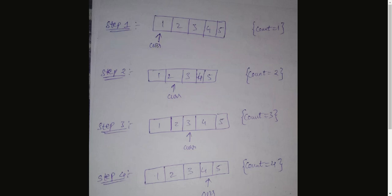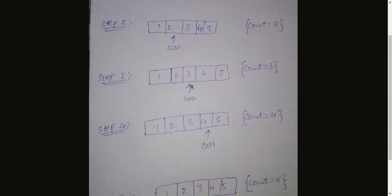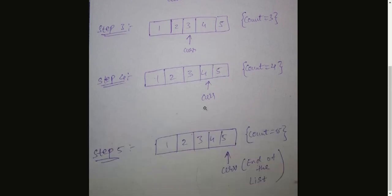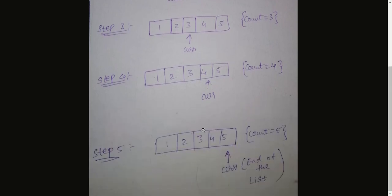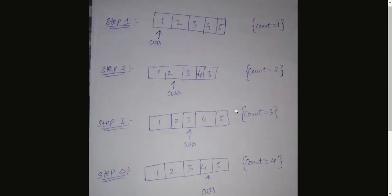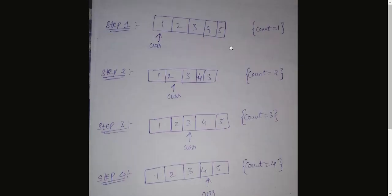I'll show you the visualization here. So if you see the first step, current is pointing to the first node. Initially count will be one when it comes here, and then count will be two because in iteration two we are moving the current pointer to the second node. Similarly it will be third node, fourth node, and fifth node. After this, current can't go any further because this is the end of the linked list.